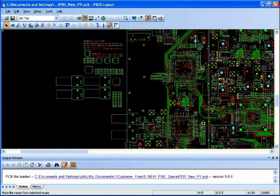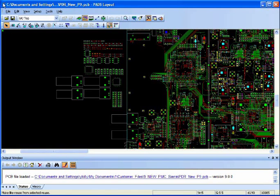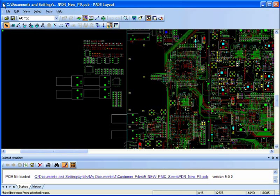PADS physical design reuse is a very powerful feature that allows duplication of circuitry inside your design, resulting in tremendous time saving for PCB designers.